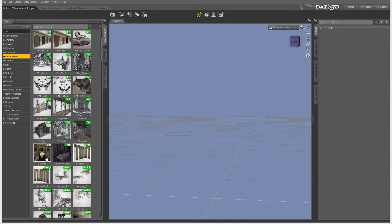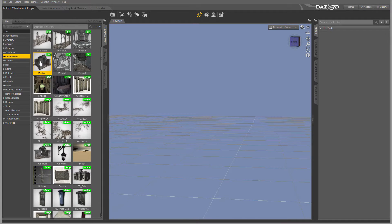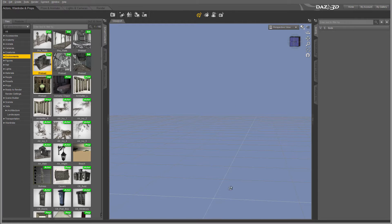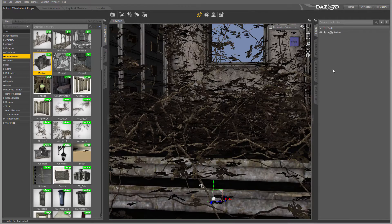I want to load it — you can preload just a building, or for example right here we have a preset already like a building and plants. I'm just going to drag and drop it inside. You can do it this way, or if you want to load it on the center just double-click. That will preload our scenario.